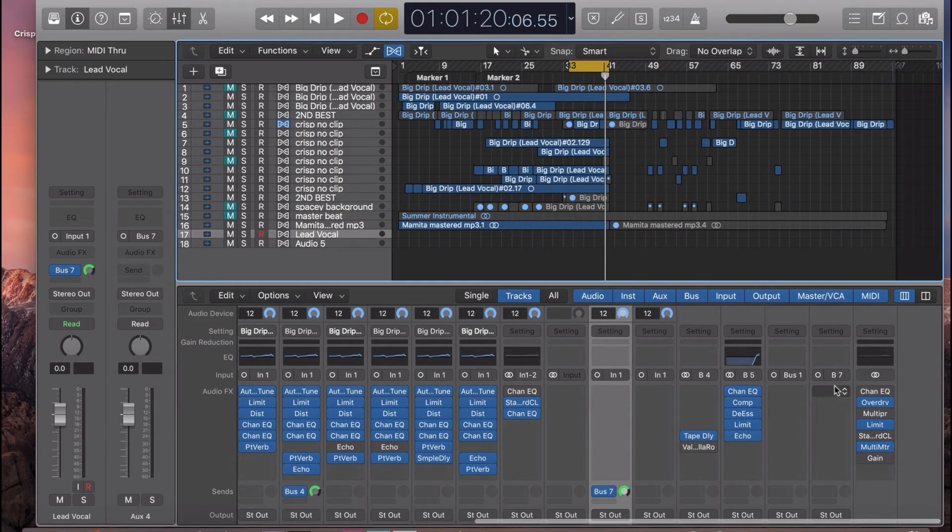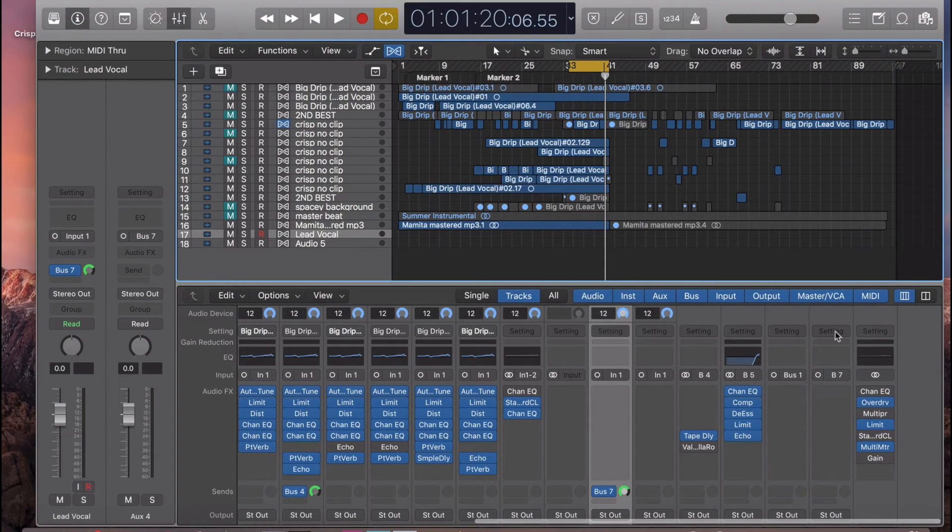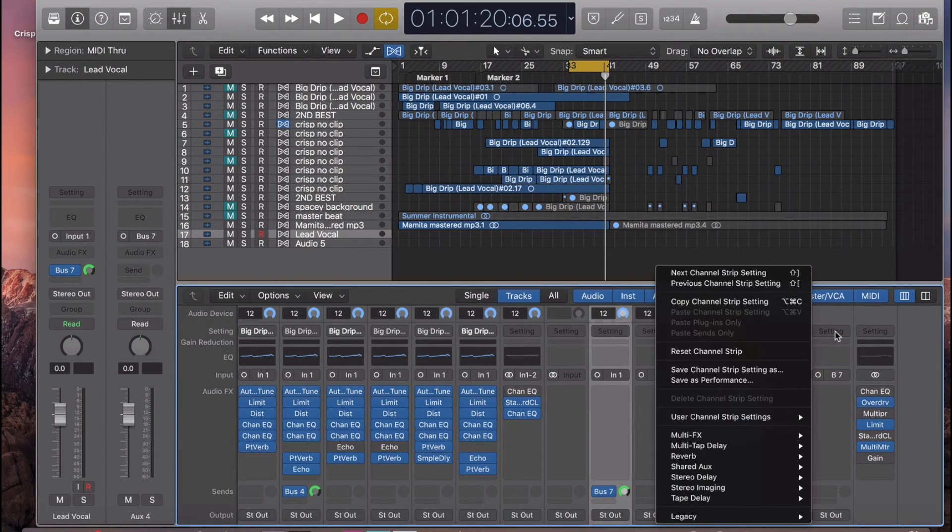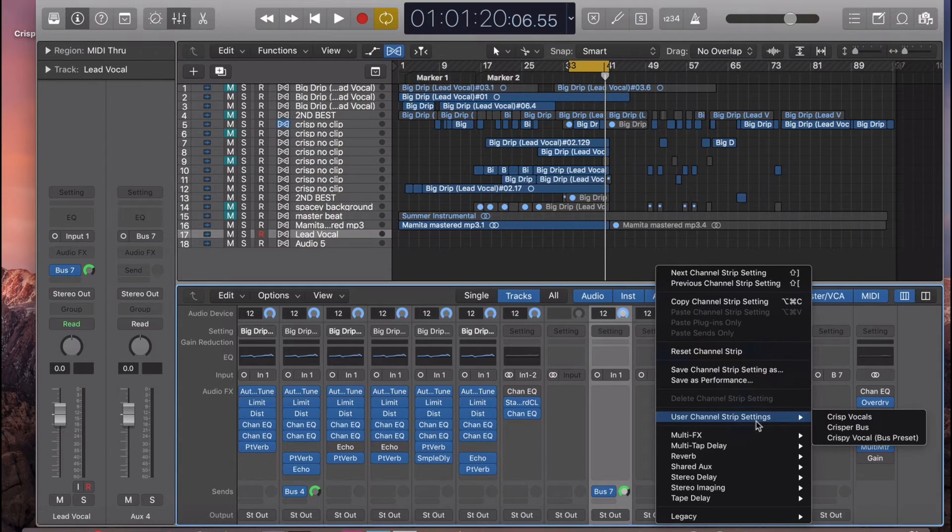Then we want to go down here. See, bus 7 is right here. We want to go to setting, user channel strip settings.